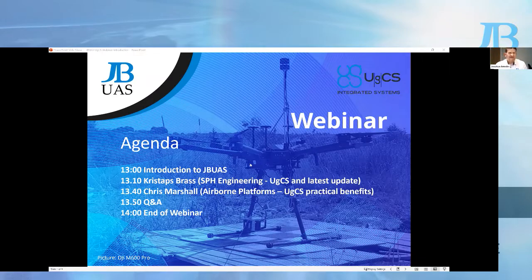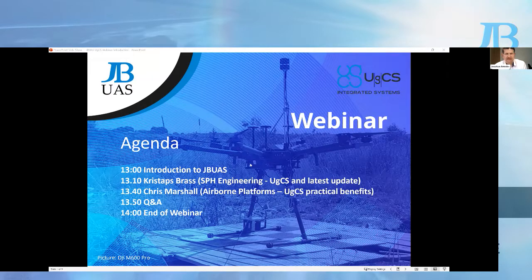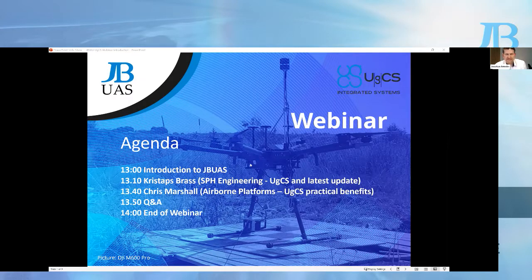Okay, so I think we're ready to start the webinar, it's one o'clock. Hi everybody, my name is Jonathan Brindley. Just to run through the agenda quickly: what we're trying to cover today — you can see there's going to be an introduction to JBuas.